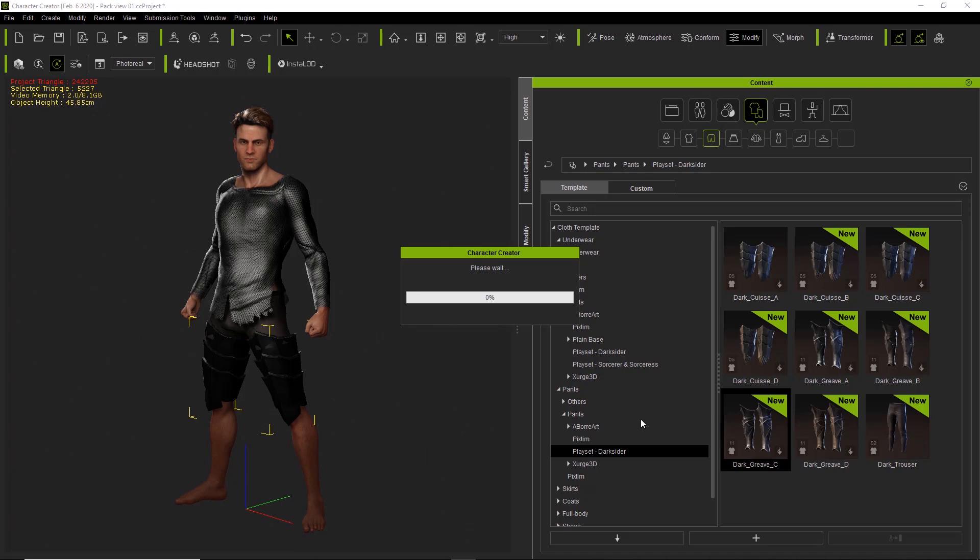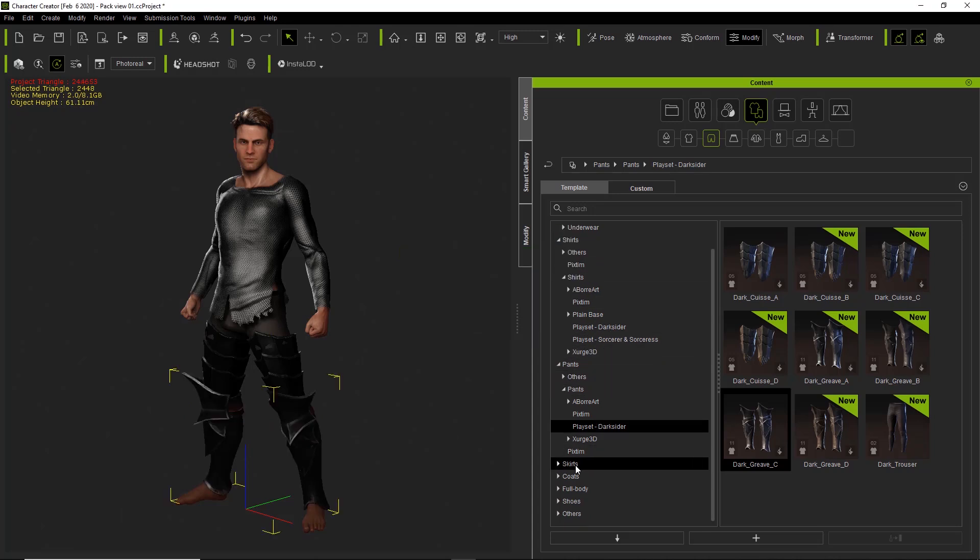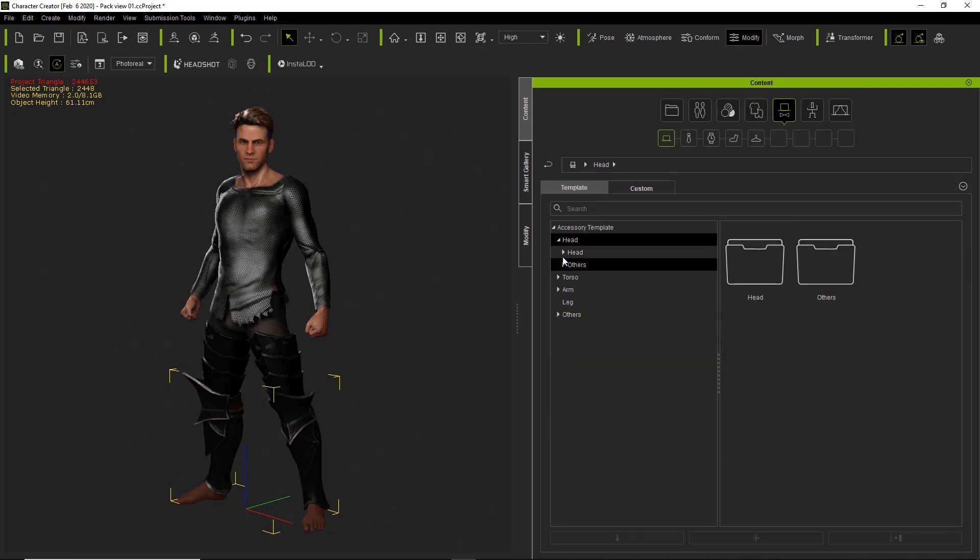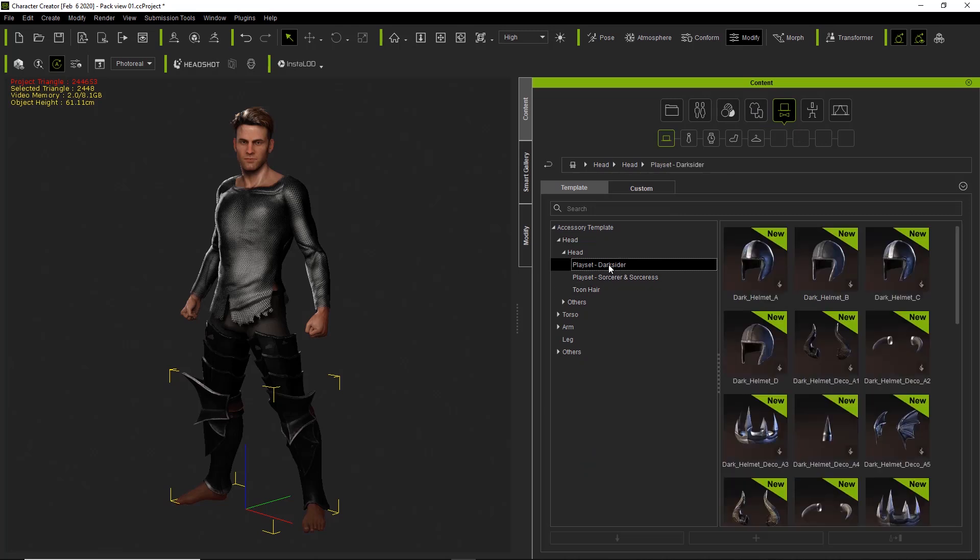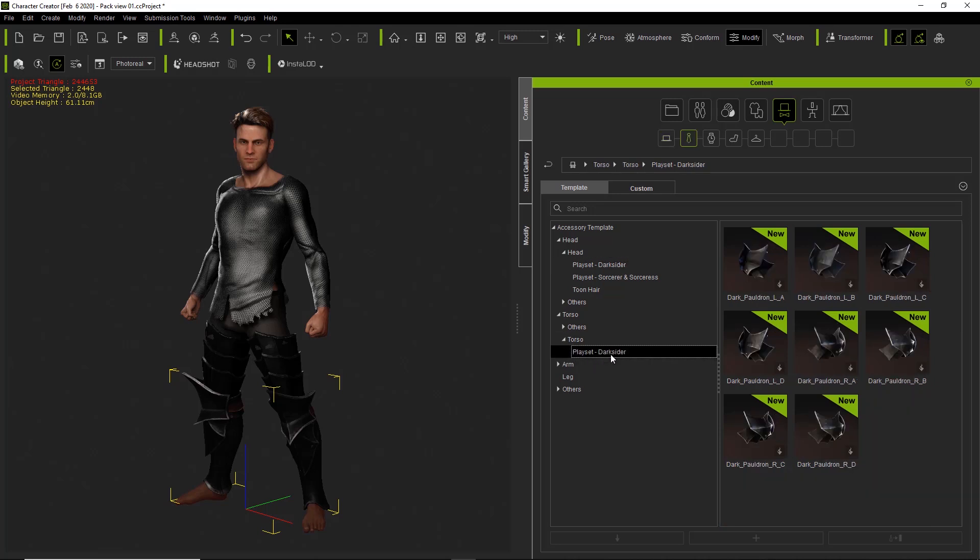But the main point is you would essentially have to go into all these various categories. And when it comes to accessories and stuff, that may be a little bit difficult to find out where all the accessories are. You'd have to go into accessory. And under head, you can find there's Darksider place right here. And torso. There's stuff down here as well. All in various different areas that are kind of hard to keep track of.